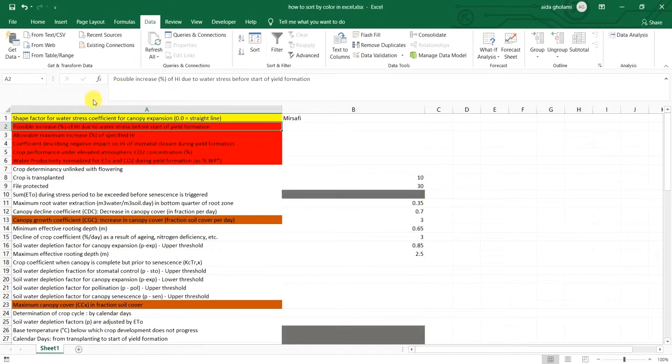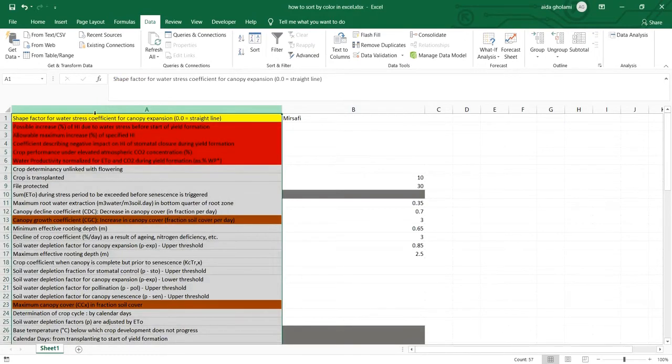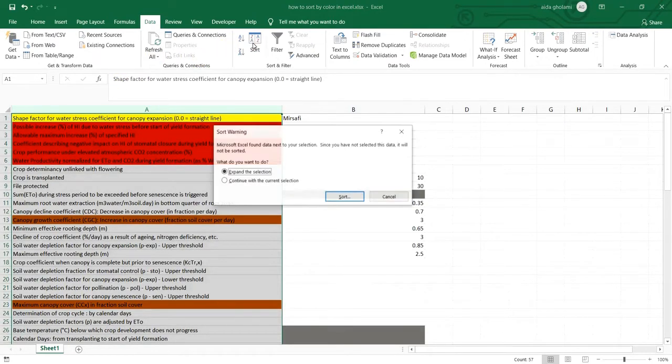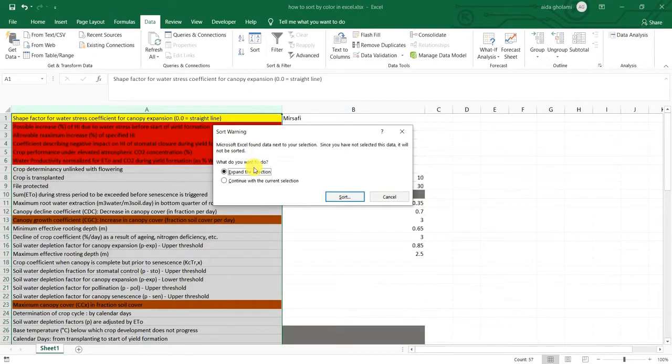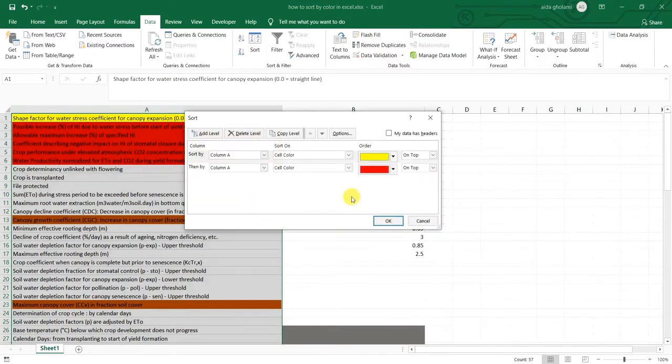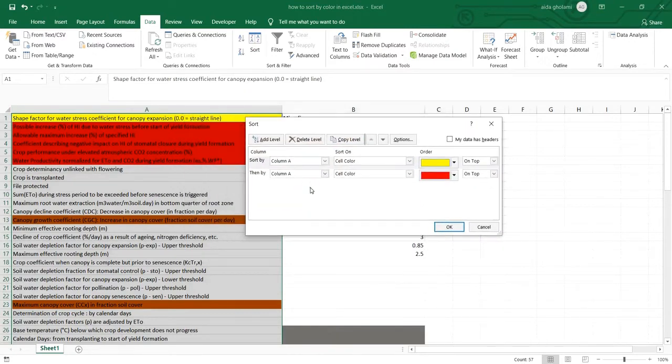I can simply add another level in my sorting criteria. So I again click on sort, go for sorting and here I add another level.